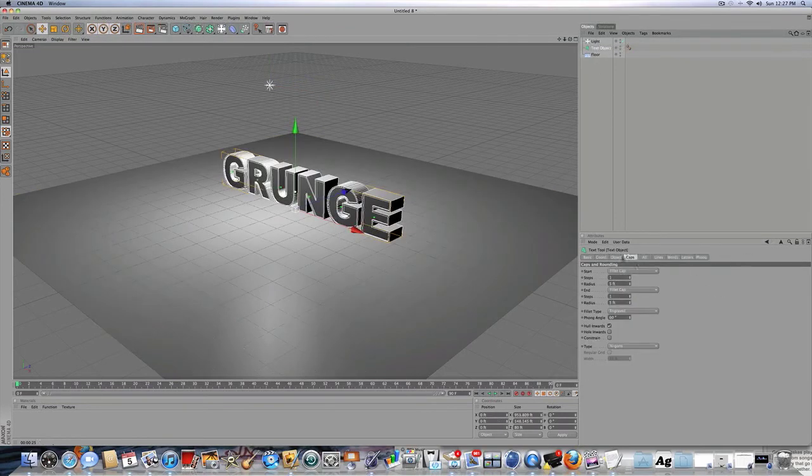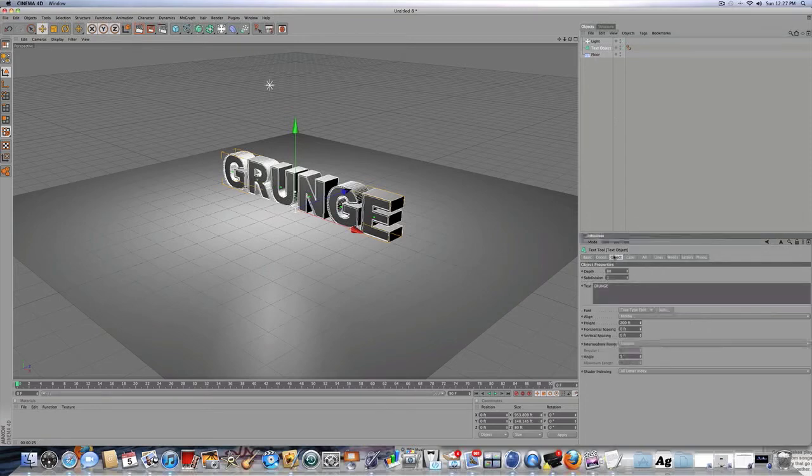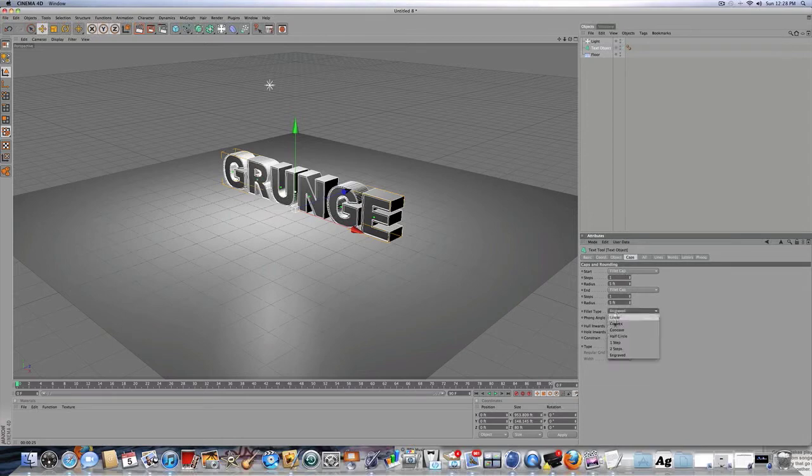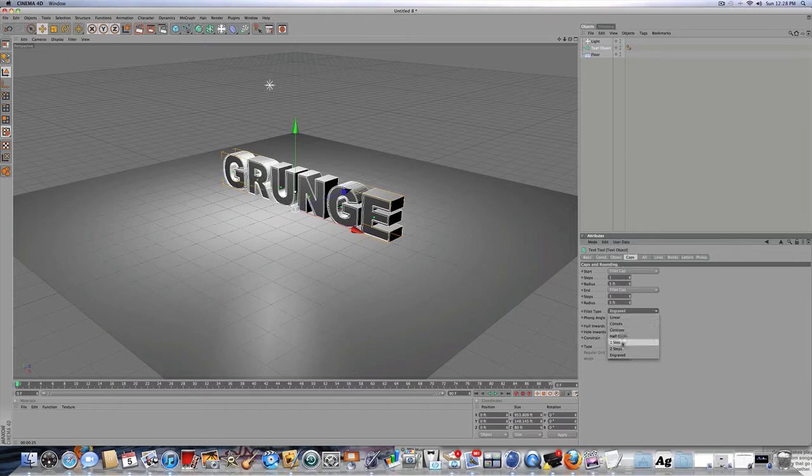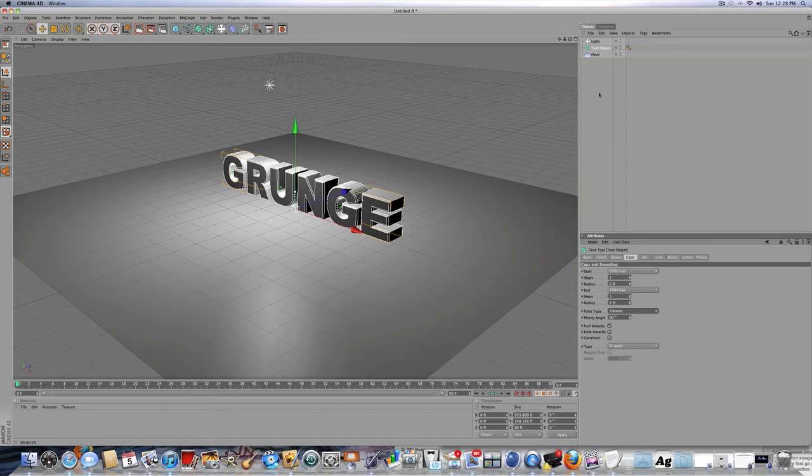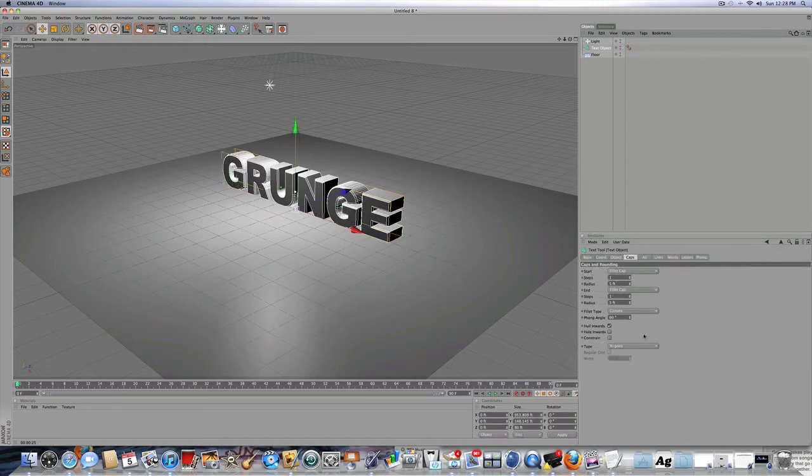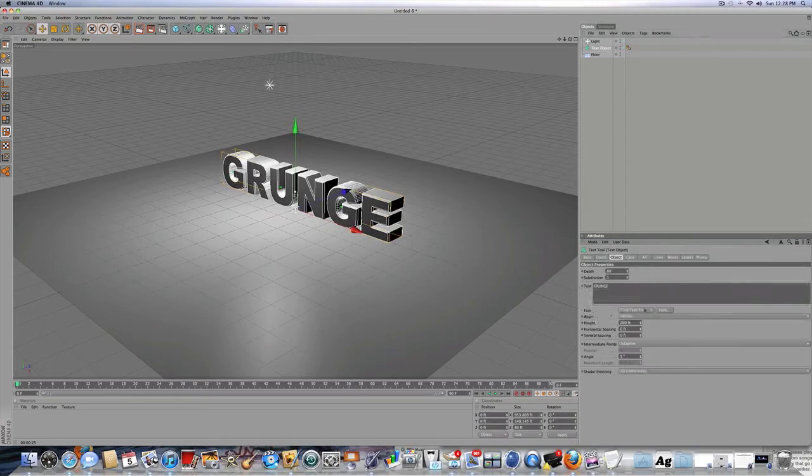You want a text object, and I'm going to make mine say grunge, and I have a start filet cap and end filet cap, and the filet type is engraved. But I'm actually going to change that to convex. It doesn't really matter, though. I'm just going to make my text 400 feet.